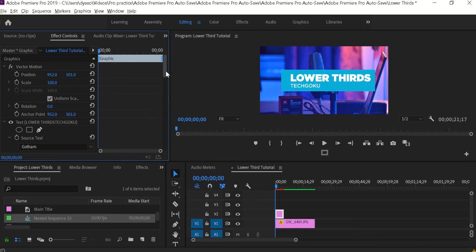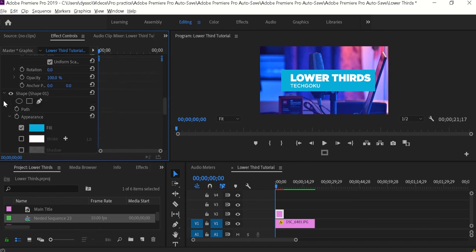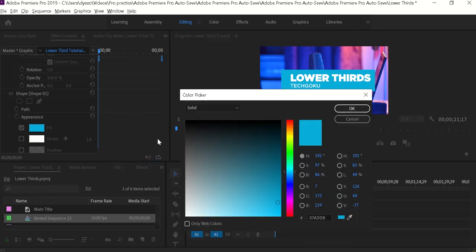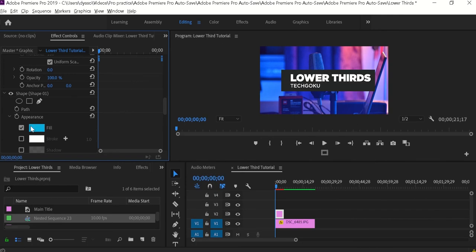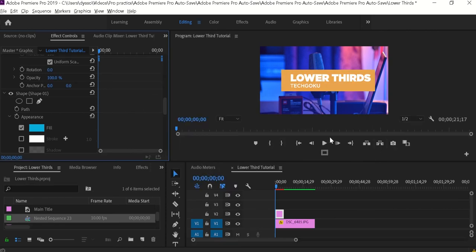Now we can start the animation, but first if you want to change the color of the background go to the shape properties, click on the fill color, and change it to whatever you like. If you want a dark color you can go for black, but I like orange, so for this tutorial I'm going to select a kind of light orange and click OK. It's looking good — you can choose whatever color you like.